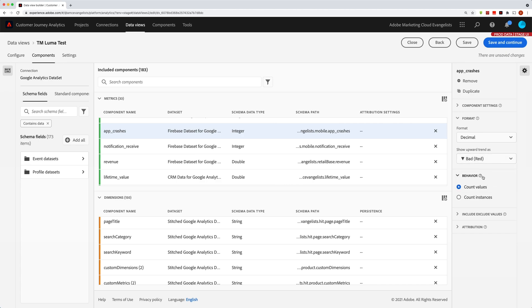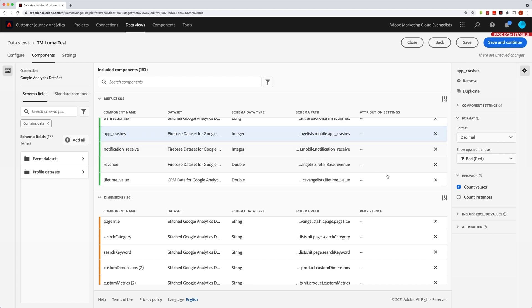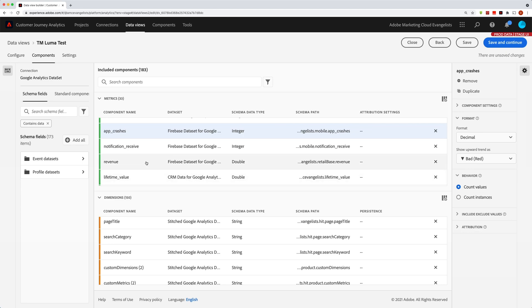Now, the next section down here is behavior. And in many cases, you'll want to count the values because if you have app crashes, if you have three of them or two of them or one, you want to count those values. If you have revenue, of course, you want to count those values. You want to add up the values of the revenue.